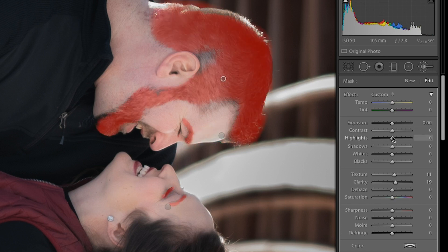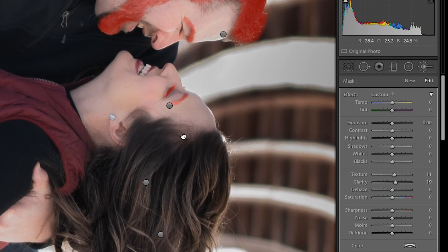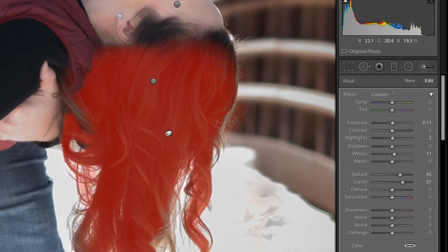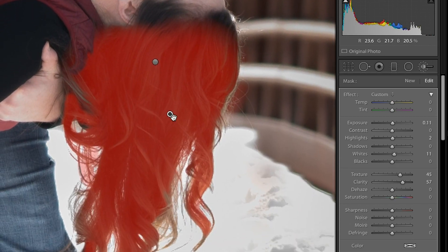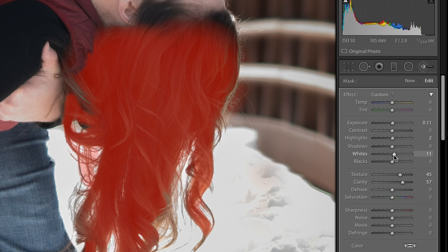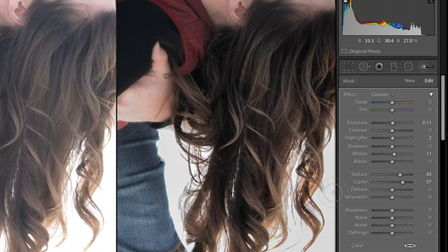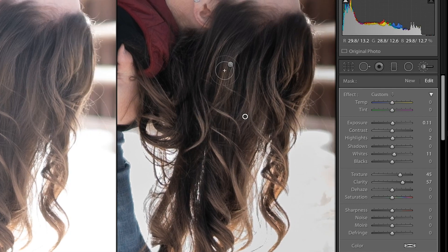As for the hair, I did some adjustments for texture and clarity on his hair. For hers — holding down the space bar to pan — I applied adjustments on her eyelashes and eyebrows as well. Selecting that pin, I added exposure increases, texture and clarity, and white point adjustments for her hair. Looking at the before and after, we can see it has more depth, clarity, and sharpness than in the original image.